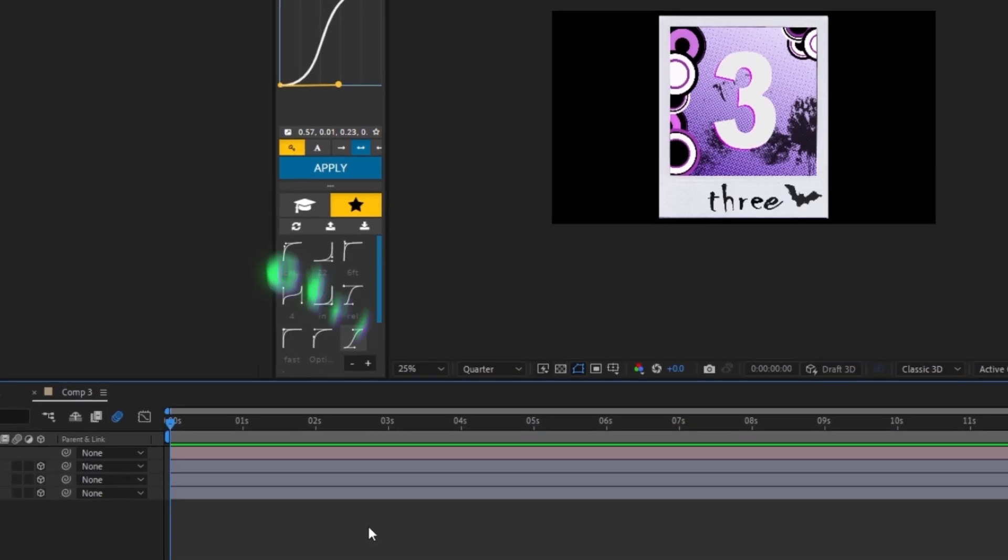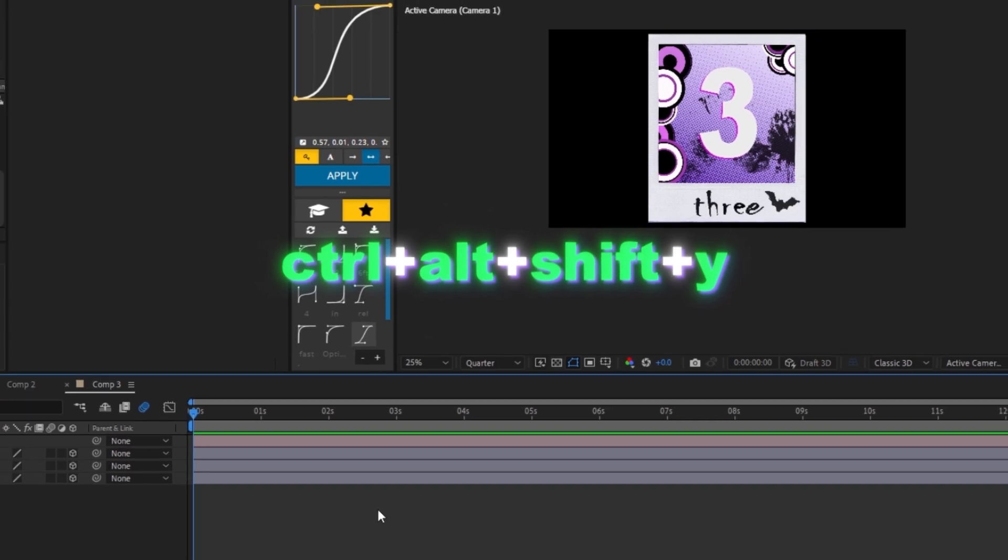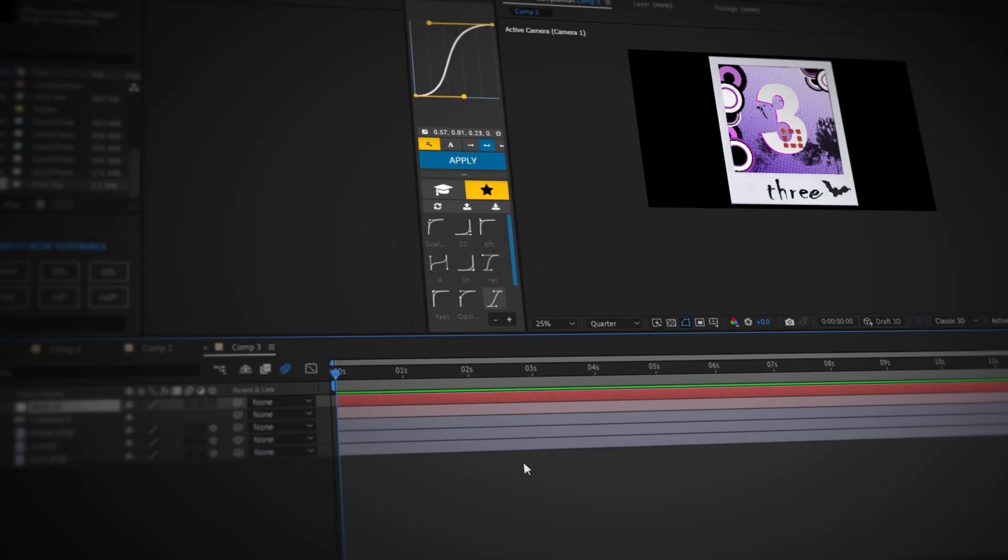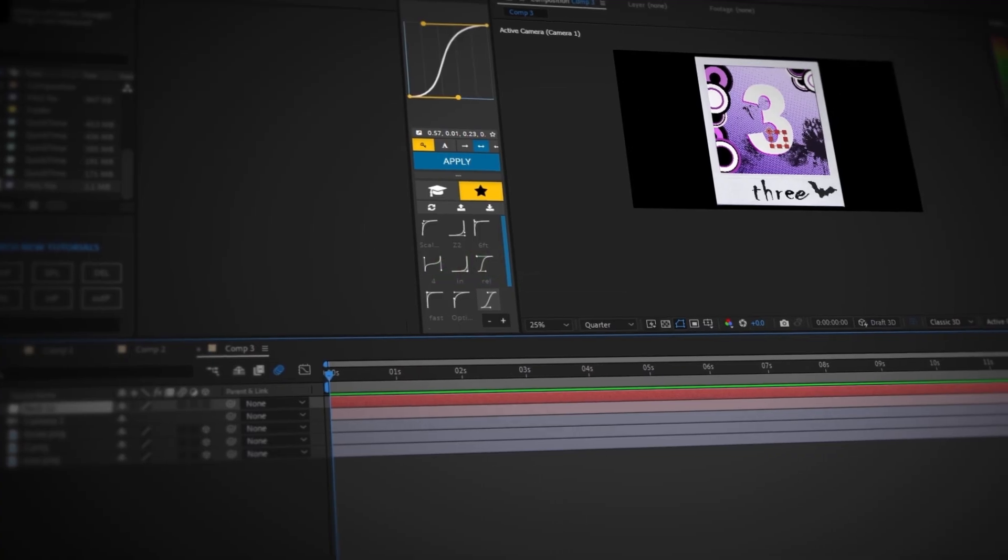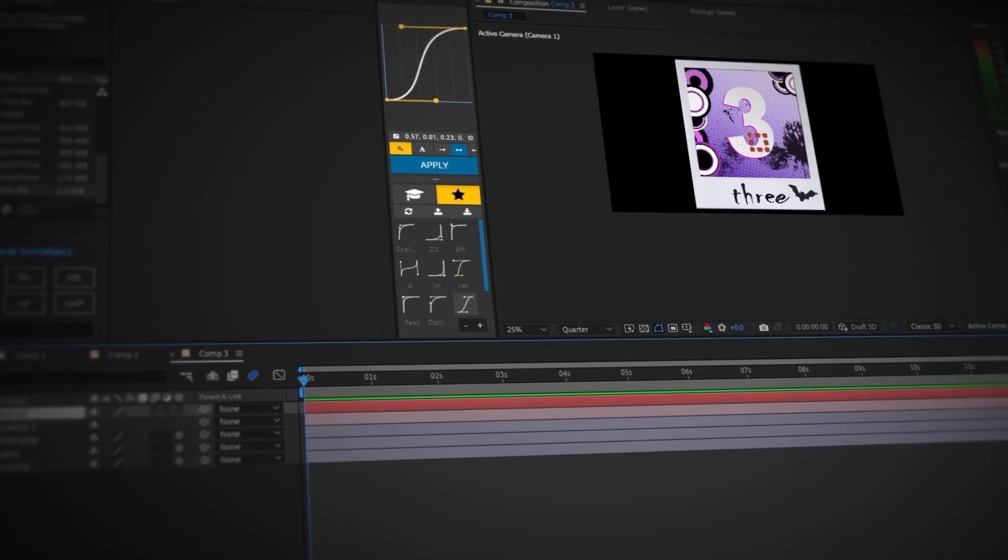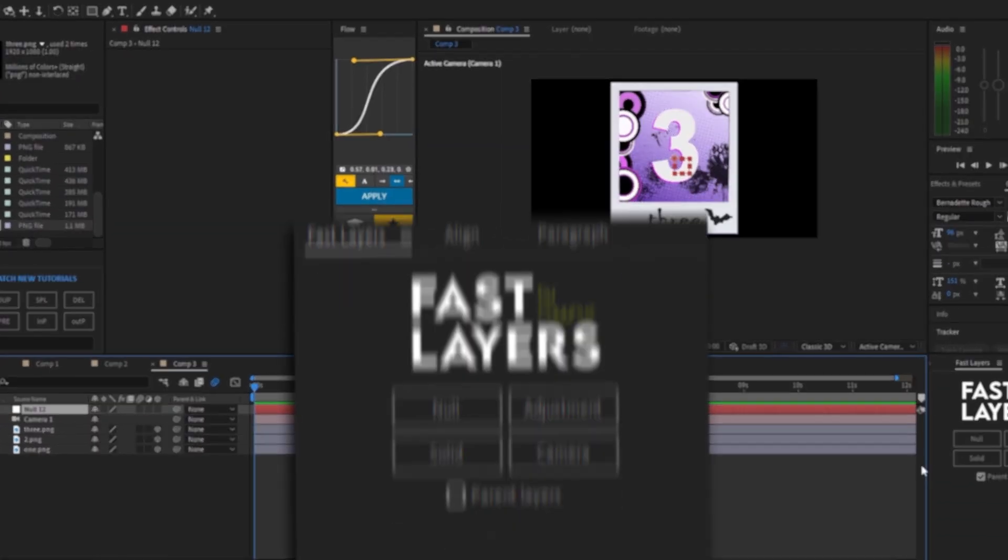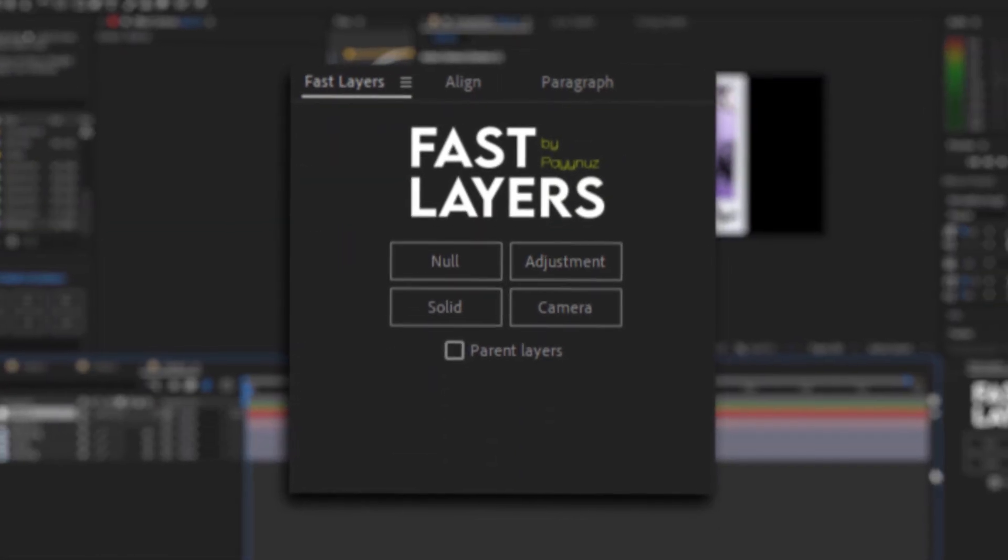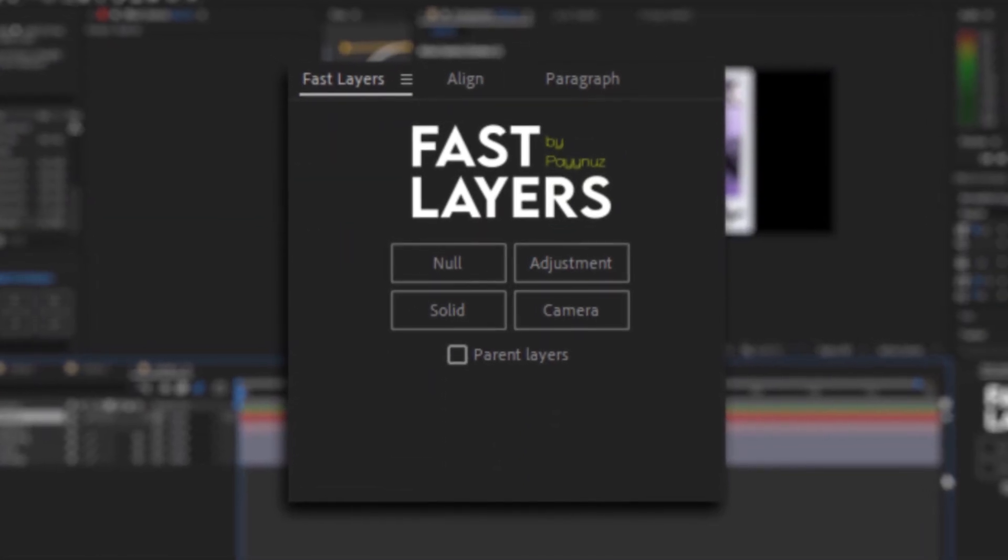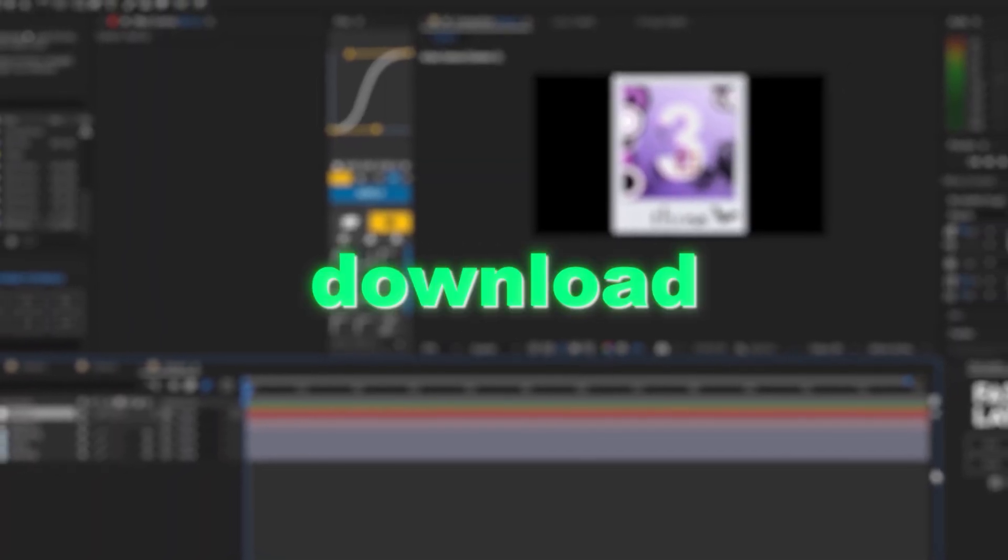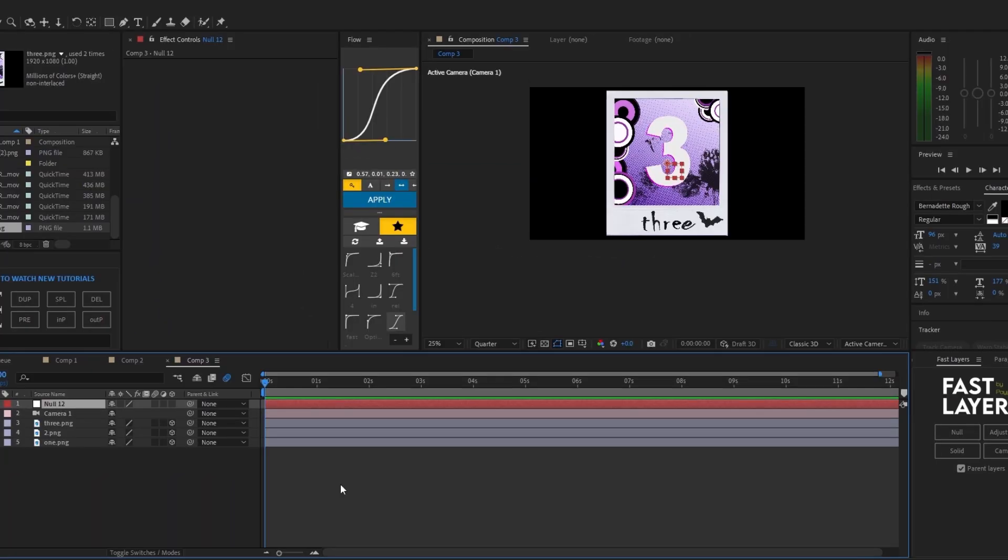Now we're going to create a null object by pressing Control Alt Shift Y. One thing I do recommend if you don't want to press all those buttons for the shortcuts, I highly recommend this script called Fast Layers. It's completely free and I'll leave the link down below so you can download that.